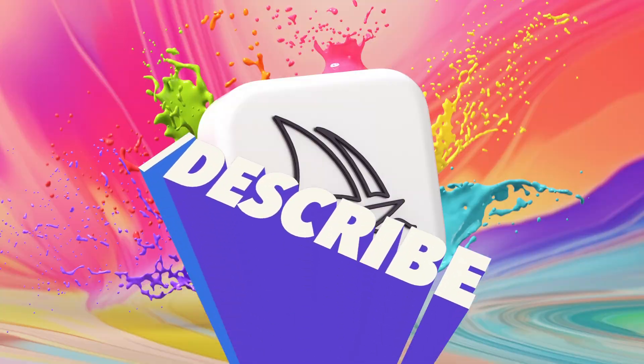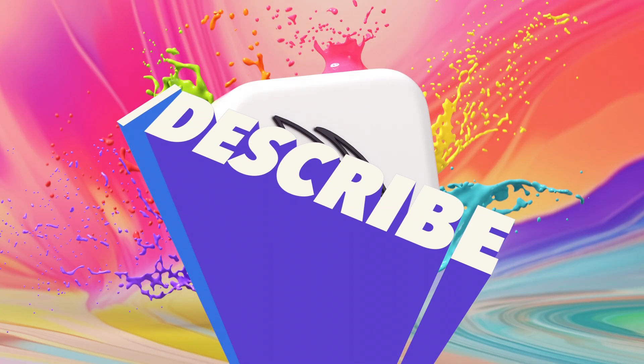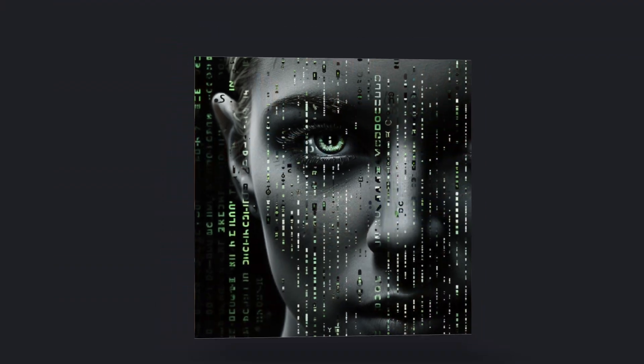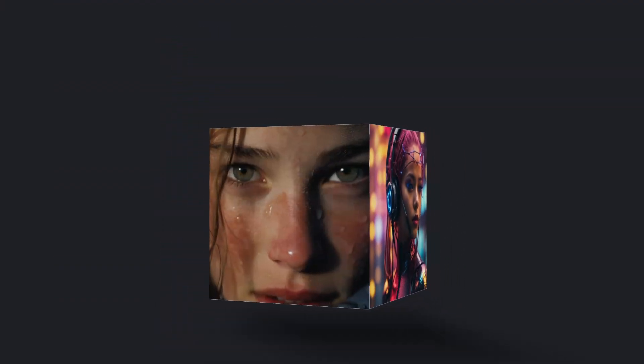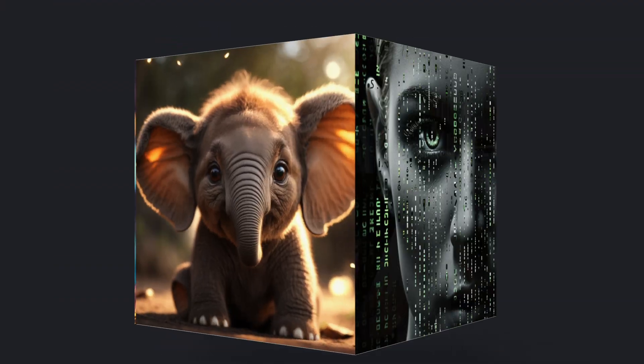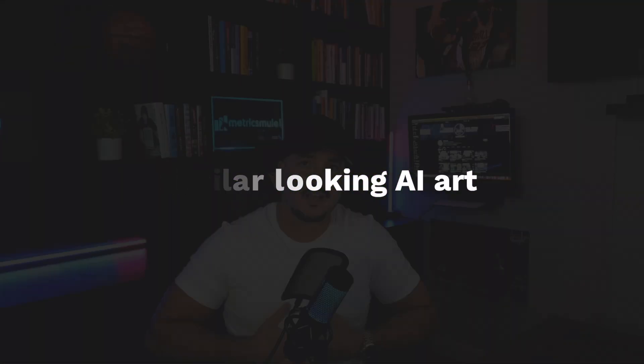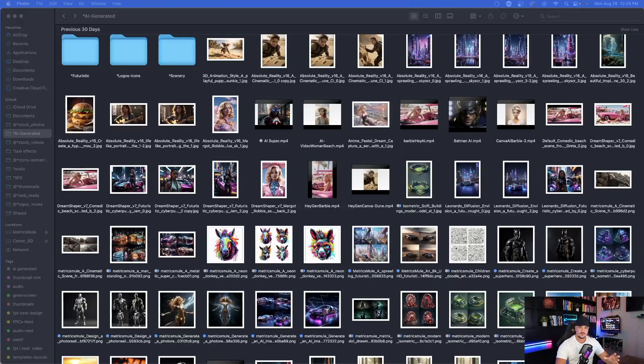All you have to do is hit that slash describe command, upload an image, and then Midjourney will give you a series of prompts that you could use that will create similar looking AI art.